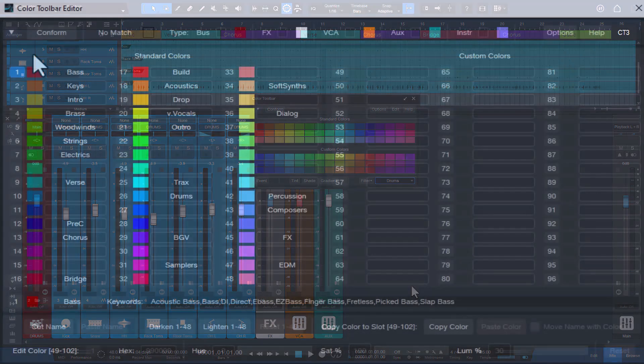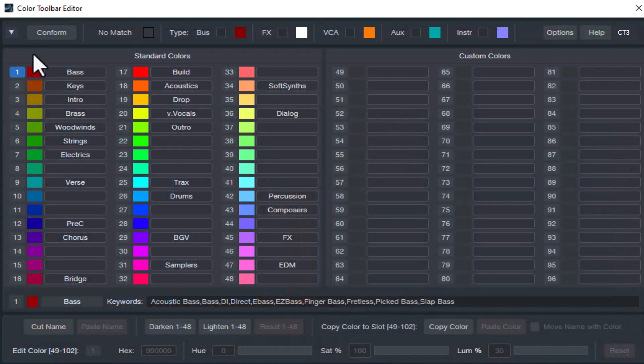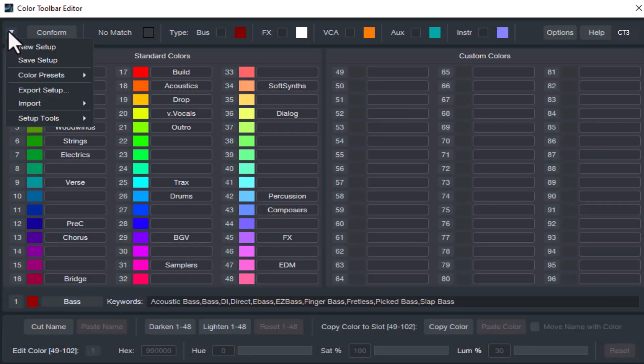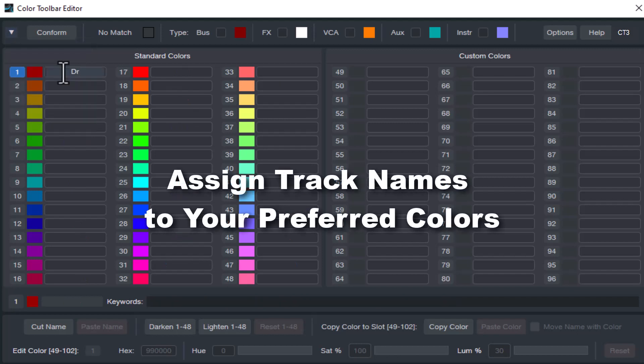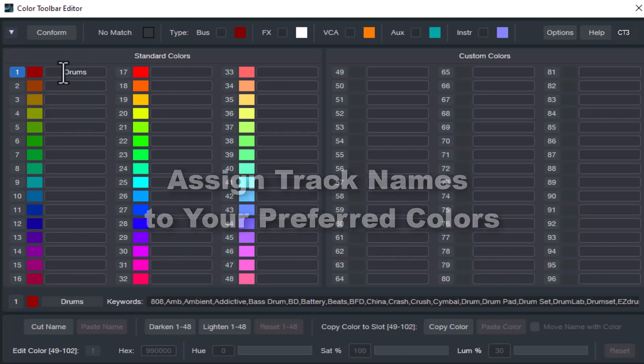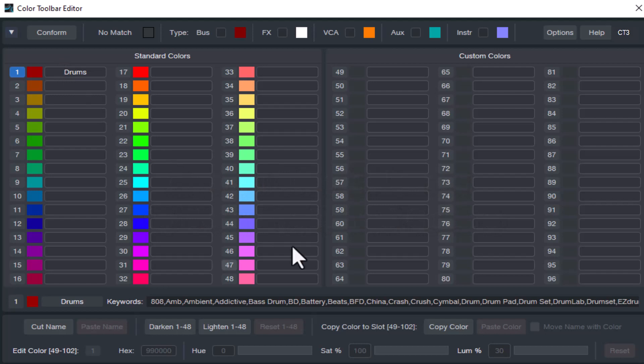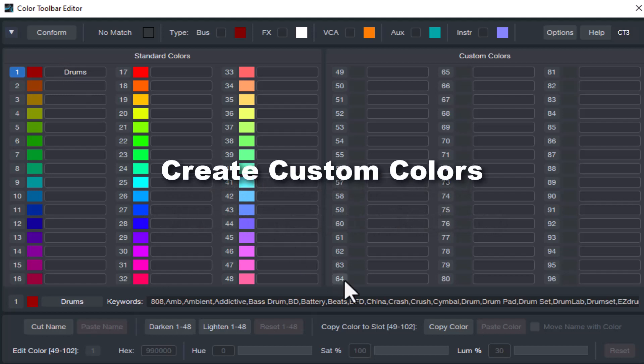But are you limited to only using what's included? Not at all! The new Setup menu choice allows you to easily assign your track names to your preferred choice of colors. You can manually update all the custom colors yourself.